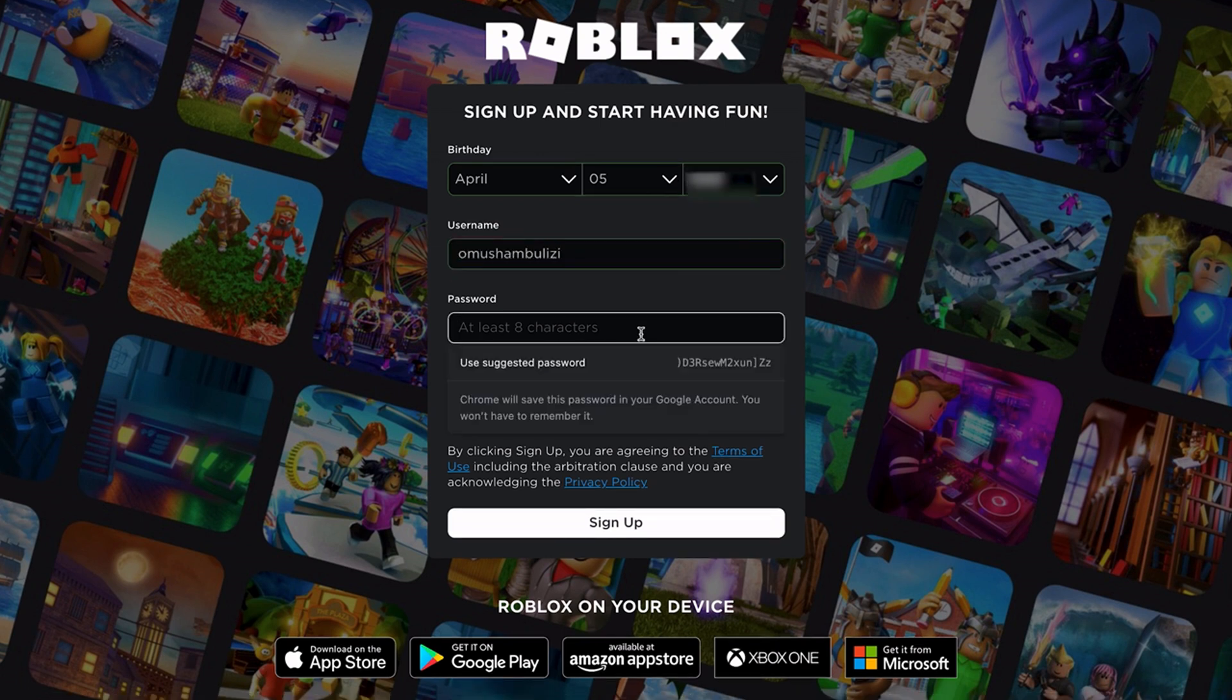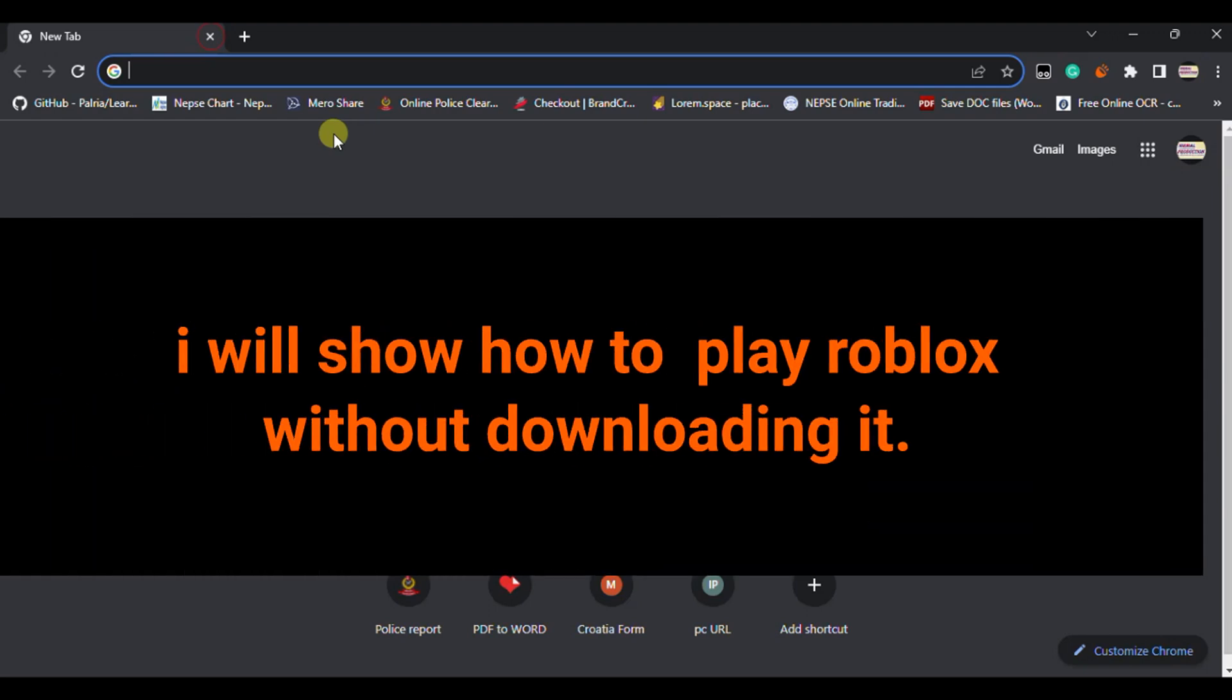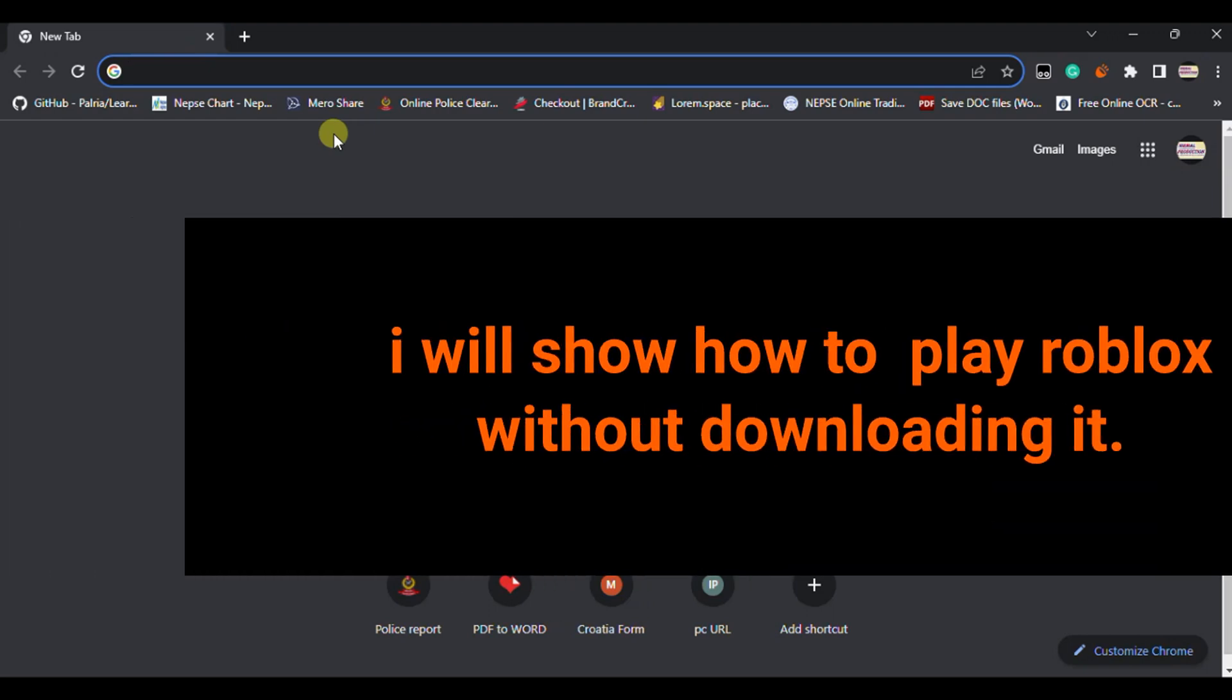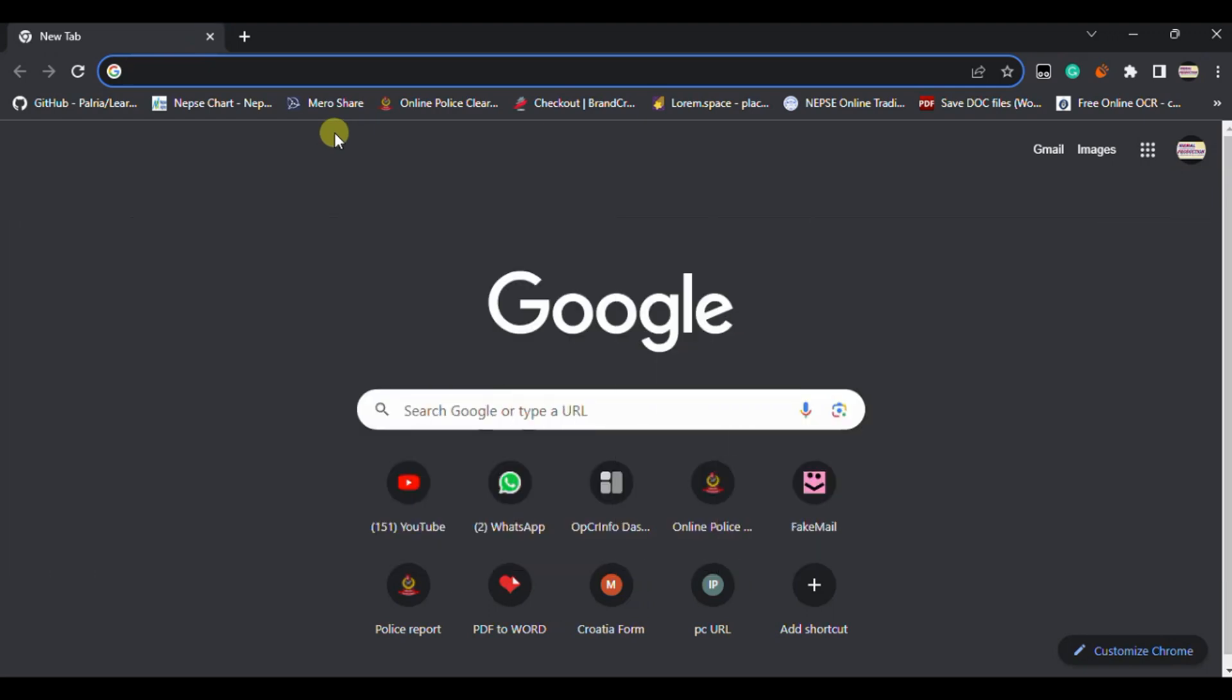Hello guys, welcome back to my new video. In this video I am going to show how you can just play Roblox without downloading it in your Chromebook. Let's get started. If you want to just play it then you need to watch this video fully.